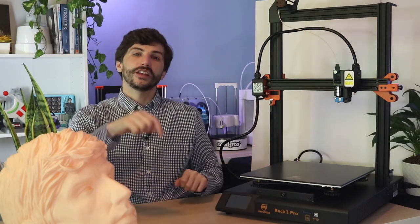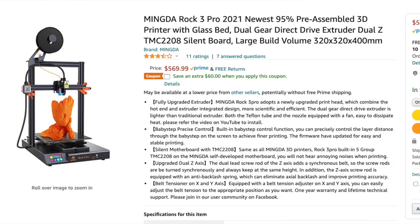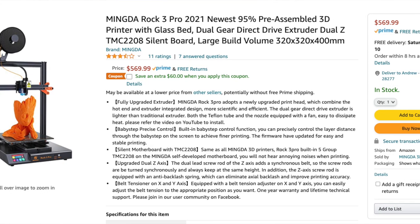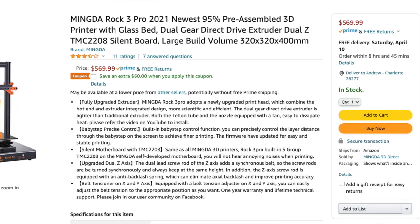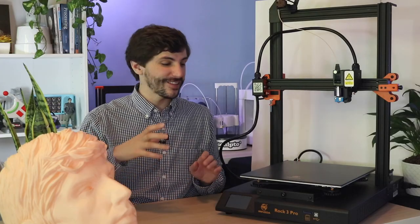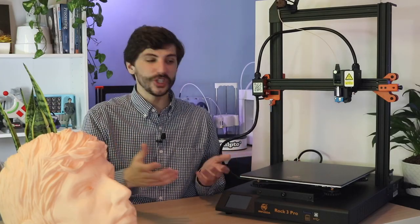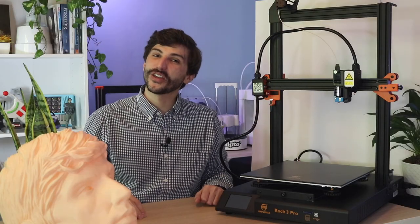If you're interested in learning more about the ROC 3, you can find a link in the description to Mingda's site to read a little bit more about some of the specs of the printer, as well as a link to Amazon where you can buy one. If you have any questions, feel free to leave them in the comments below. It's a really unique machine, and I'd love to hear what would you do with this much build volume? Like, what are some things that you would want to print if you had access to a large format machine? As always, thanks for watching, and have fun printing!